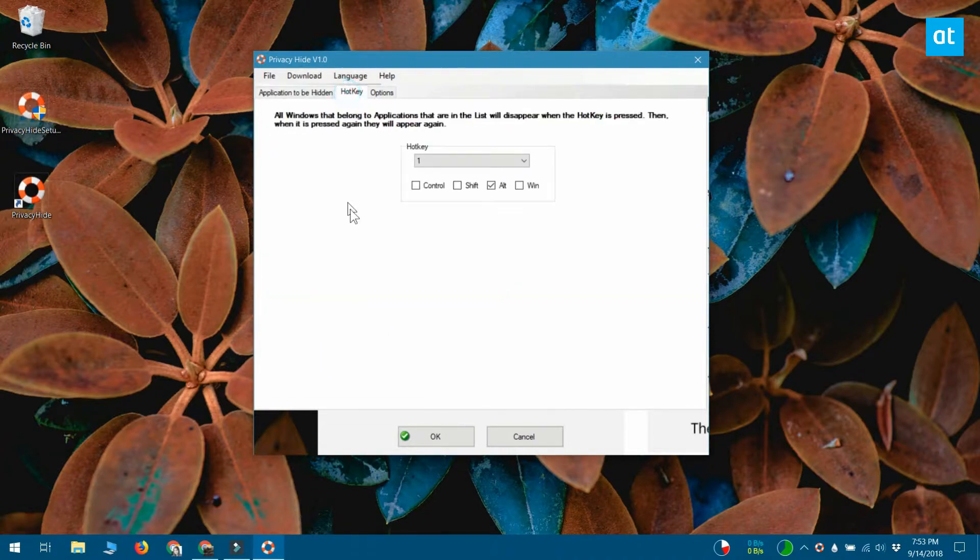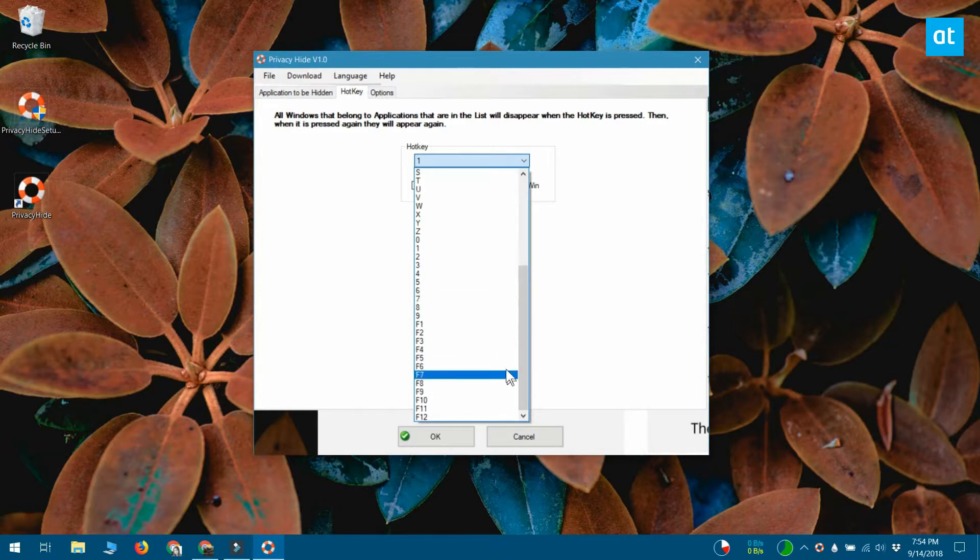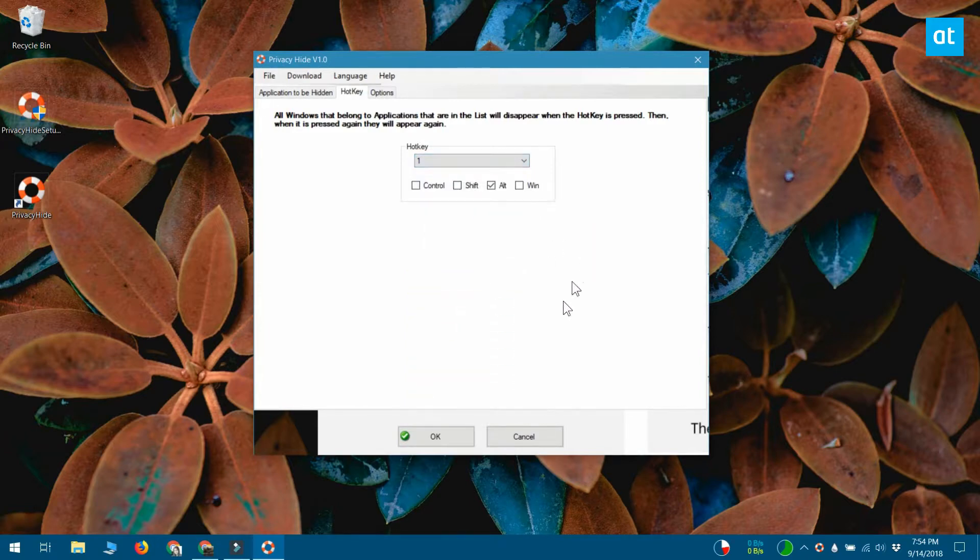Next go to the hotkey tab and set up the hotkey you want to use to hide and unhide apps. The default shortcut is alt plus one, but you can change it to anything else that you want.